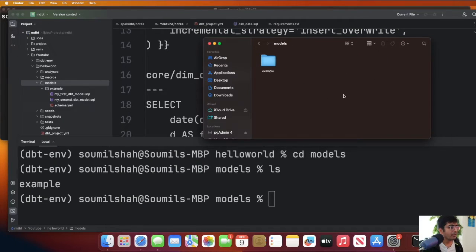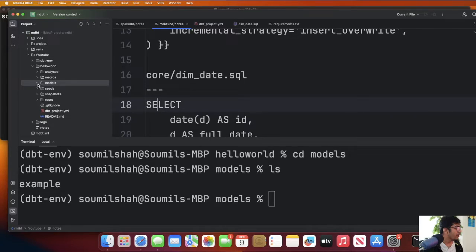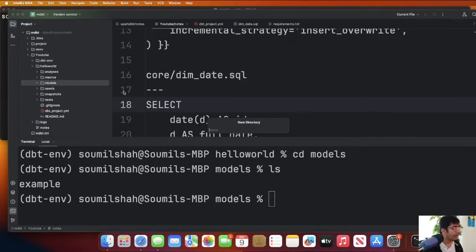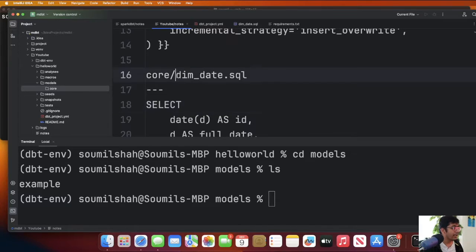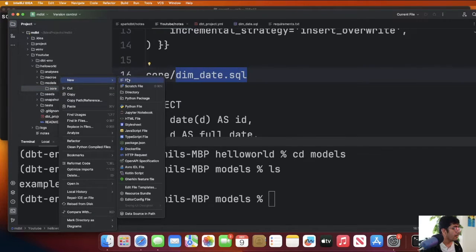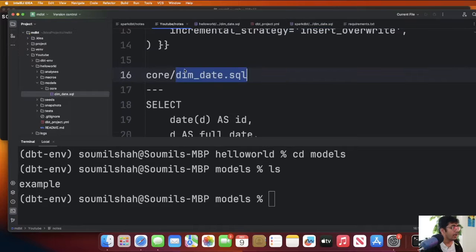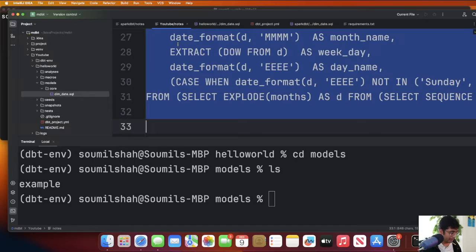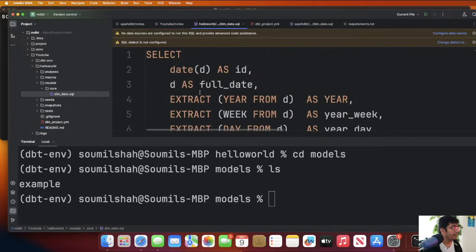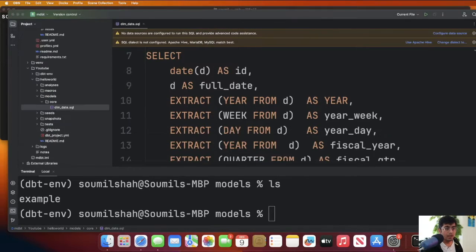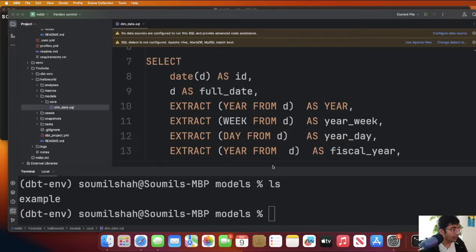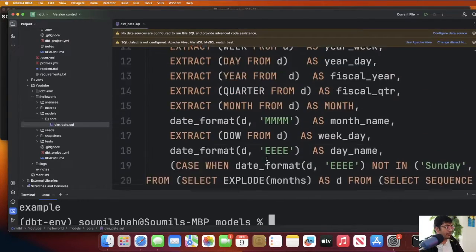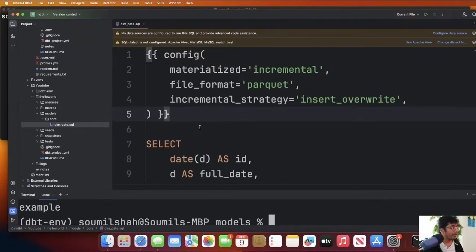I'm going to select this, delete. Now what you want to do is create a folder inside that and let's call it core. Inside that create a file called dim_date.sql. Now here put the particular SQL command. Again this command will create the date dimension. Once you have done that, this particular code is going to create a date dimension for you. Let's just configure everything first.